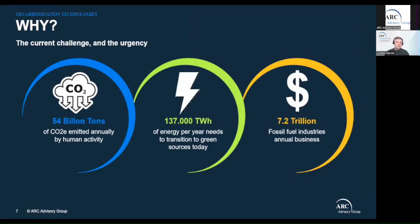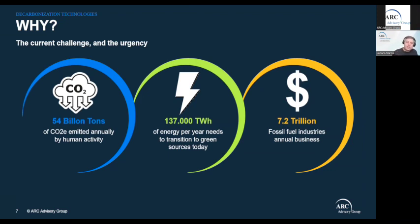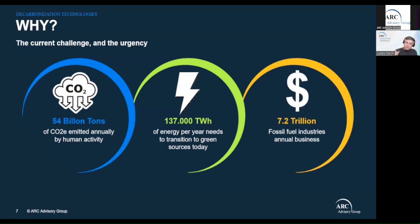I would start by putting the challenge in simple but overwhelming numbers. I got this inspiration from a book I was recommended — 'How to Avoid Climate Disaster' by Bill Gates. So what does it mean to reach net zero? We need to eliminate 54 billion tons of CO2 equivalents that human activity is emitting every year. We need to replace 137,000 terawatts of energy currently being produced using coal, oil, or natural gas. And we need to replace a fossil fuel energy business worth about 7.2 trillion dollars per year.